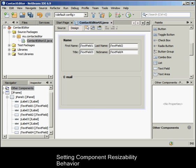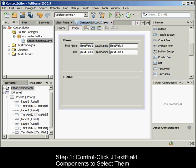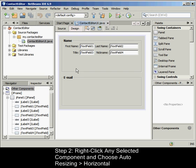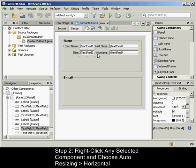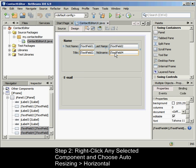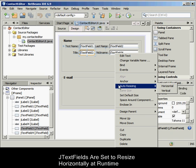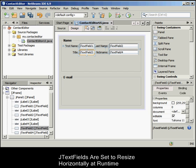To set component resizability behavior, Ctrl-click the two inserted JTextField components to select them in the GUI Builder. With both JTextFields selected, right-click either one of them and choose Autoresizing Horizontal from the pop-up menu. The JTextFields are set to resize horizontally at runtime. The alignment guidelines and anchoring indicators are updated, providing visual feedback of the component relationships.